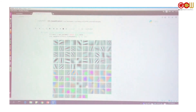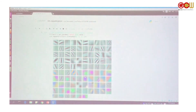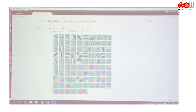And here are the colored versions in RGB — you can see them here.